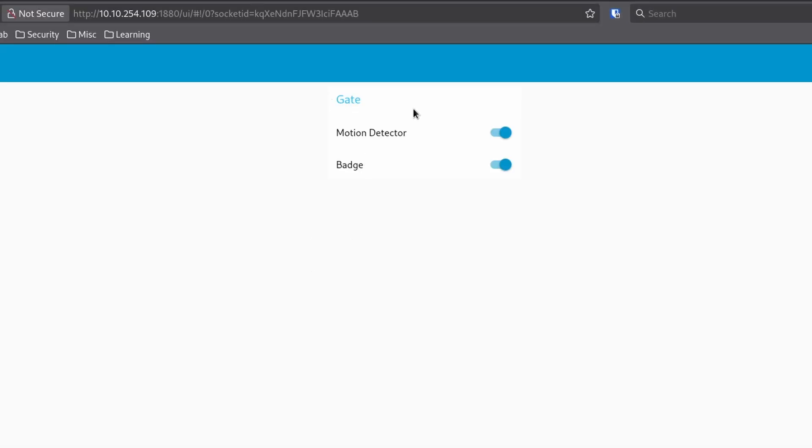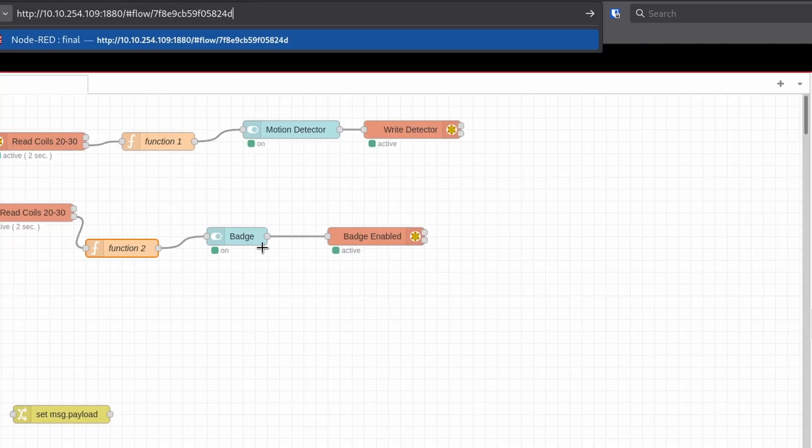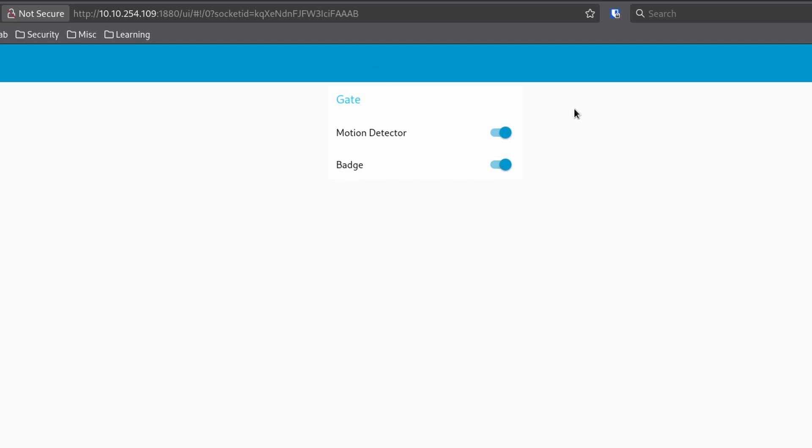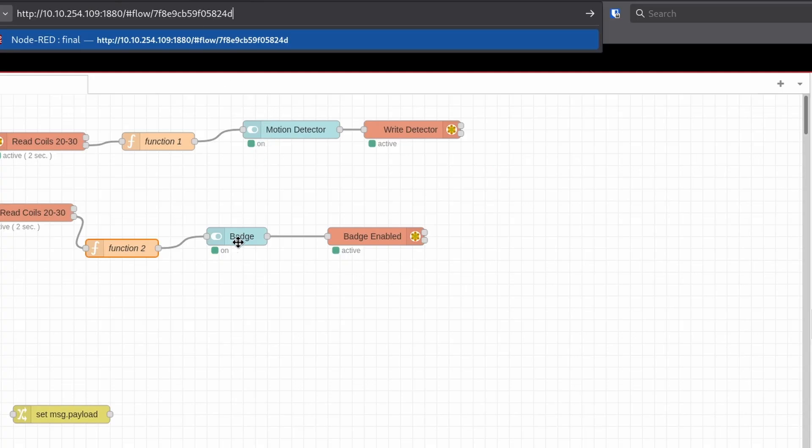So we see the two controls, motion detector and the badge that we also see here. And we clearly see they're both on and they're both on here as well. So let's try and mess with those, see what happens.